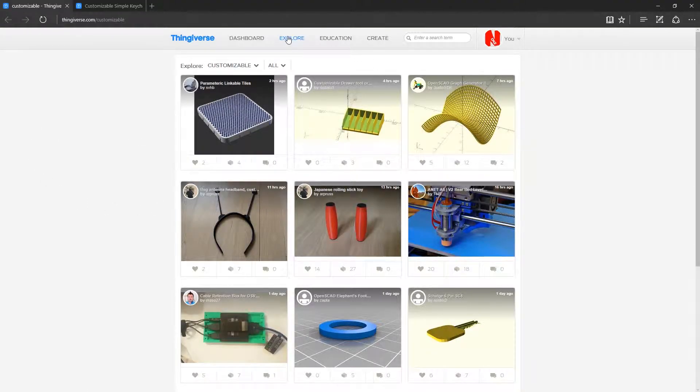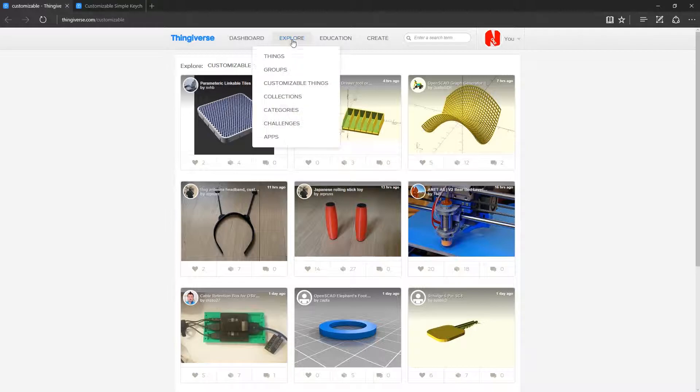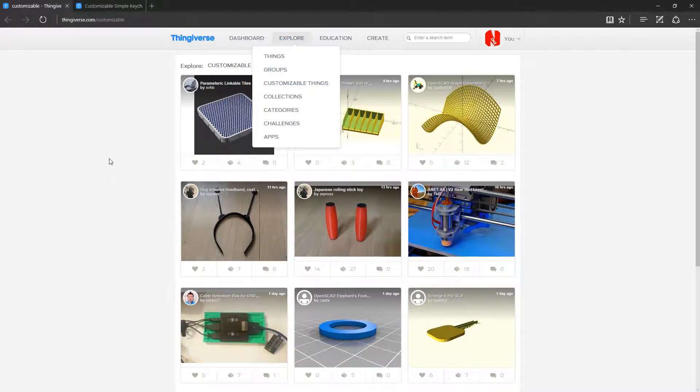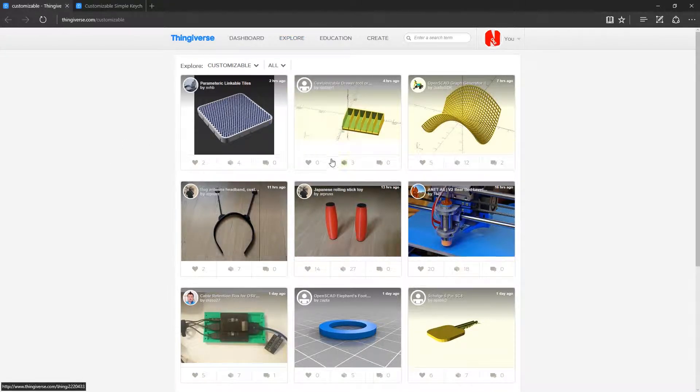As you can see here on Thingiverse, if you click Explore and then Customizable Things, you get this list here.